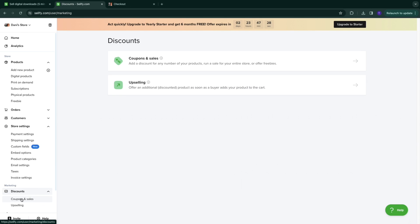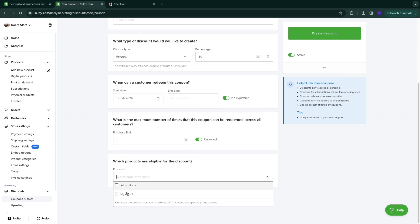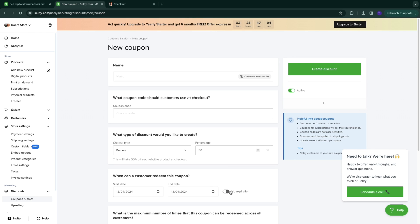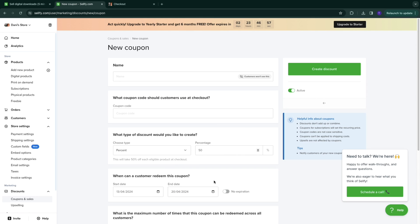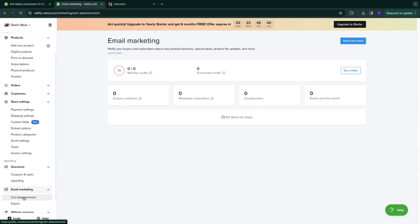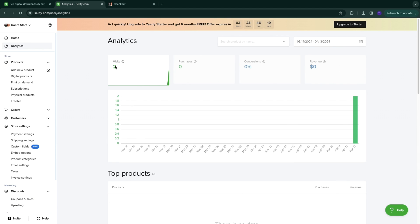You can also change the store language in settings. Setting up discounts is easy — go to 'Coupons and Sales,' add a new discount, name it, and set the amount, for example 50% off. You can create a coupon code with an expiration date, such as one week. Promote the code to your audience to drive initial sales. There's also upselling, and an email marketing cart abandonment tool that sends automated emails to customers who didn't complete their purchase. Track performance in Analytics — store visits, purchases, conversions, and revenue.